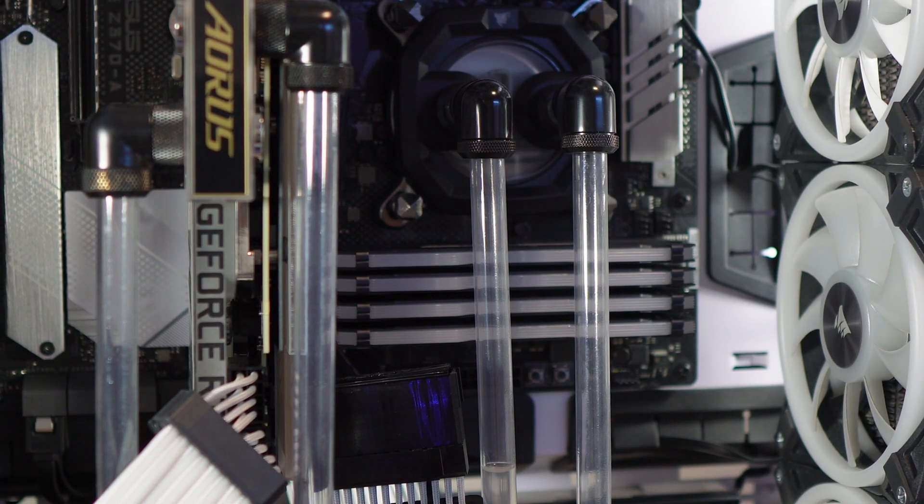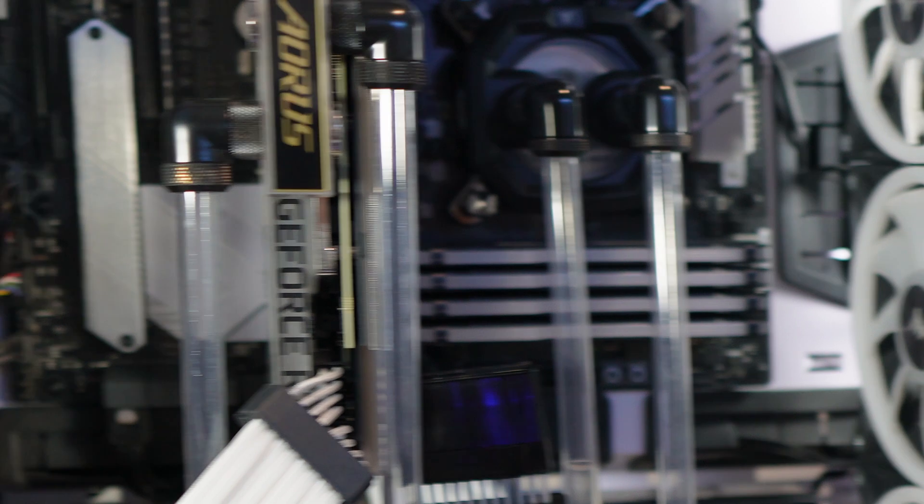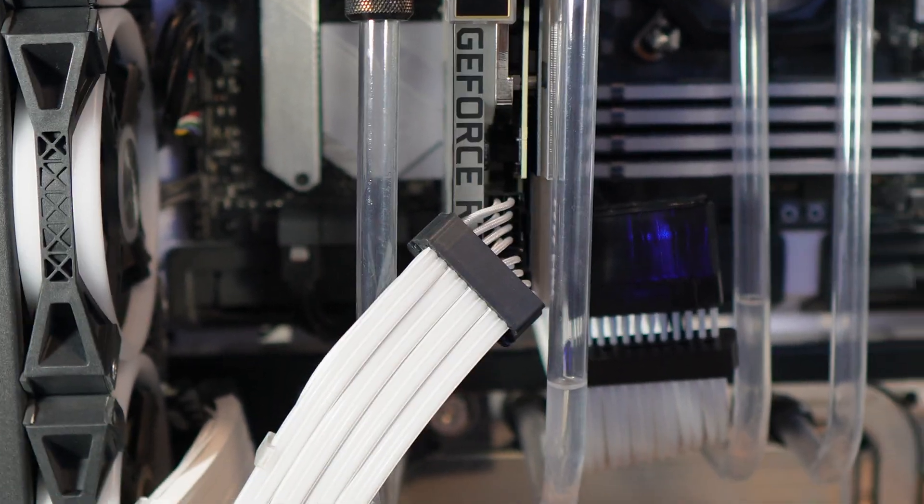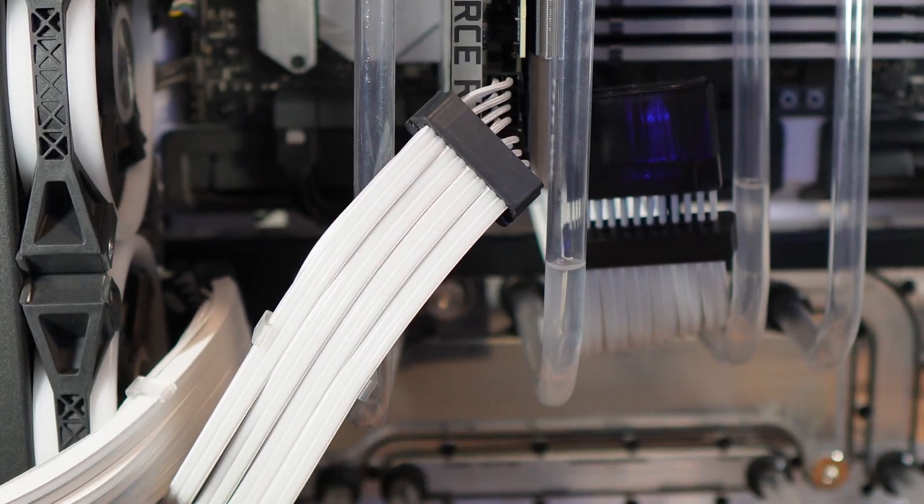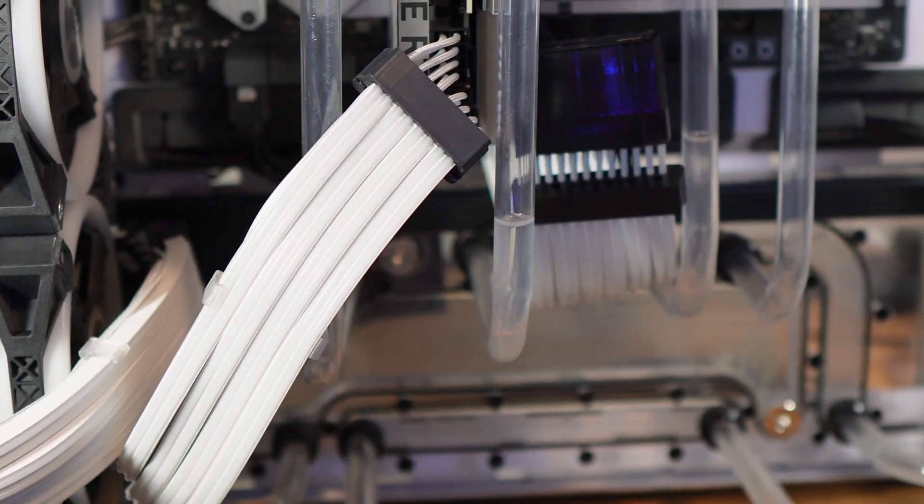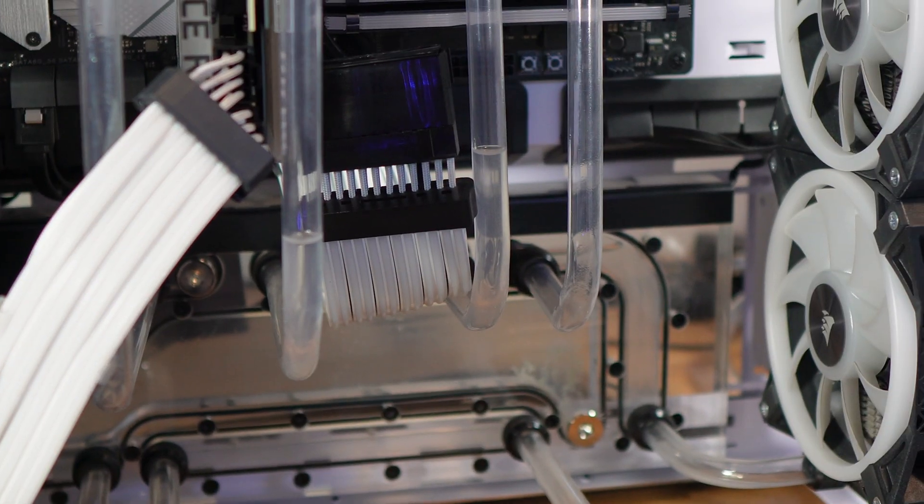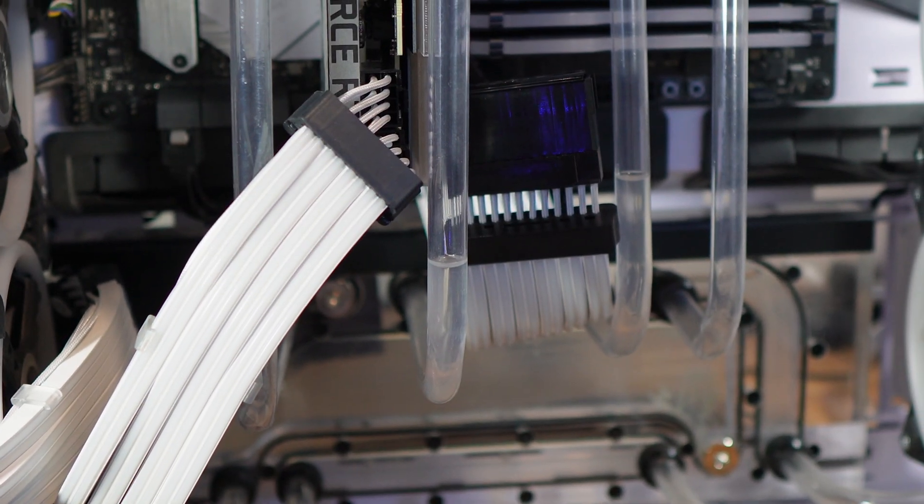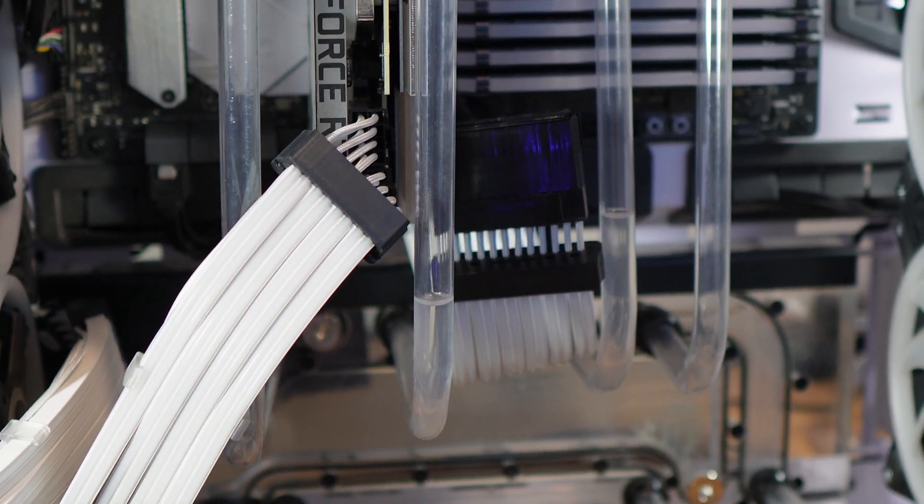Then my first objective is to change the thermal paste on the CPU. So I place the chassis vertically so that none of the remaining liquid can come out on the motherboard. After removing the fittings on the CPU block and then the screws, I can remove the cooler.